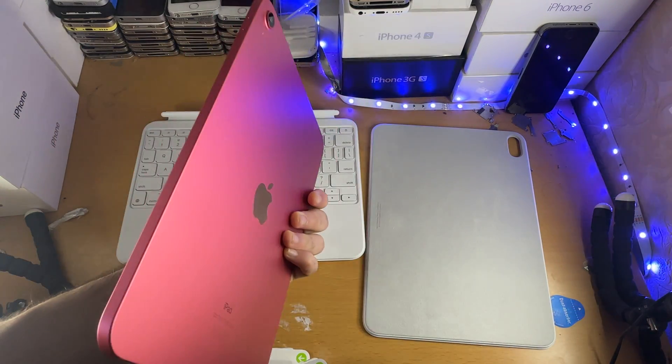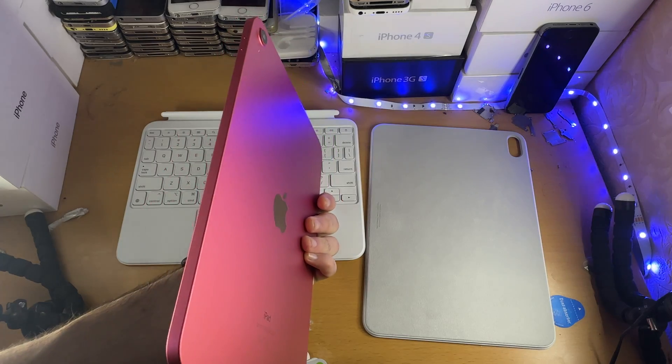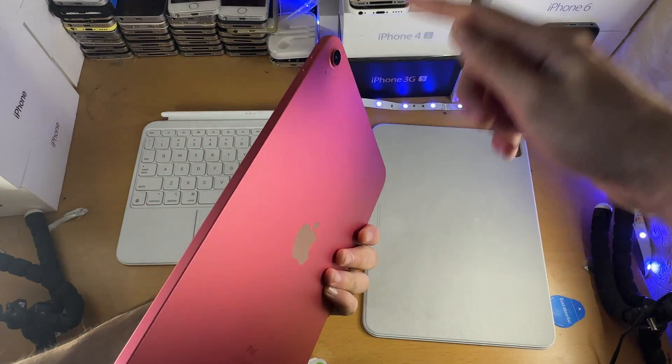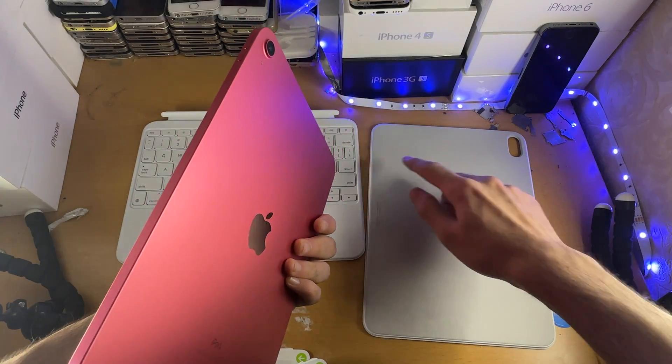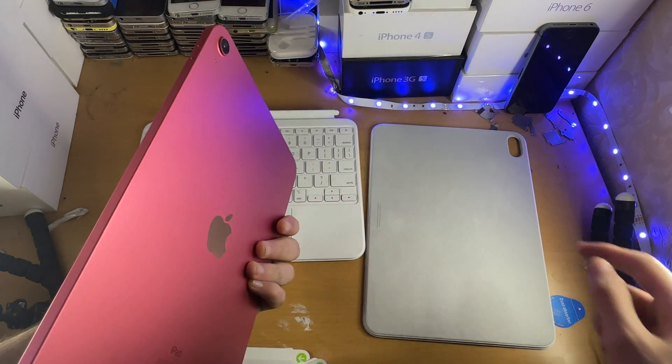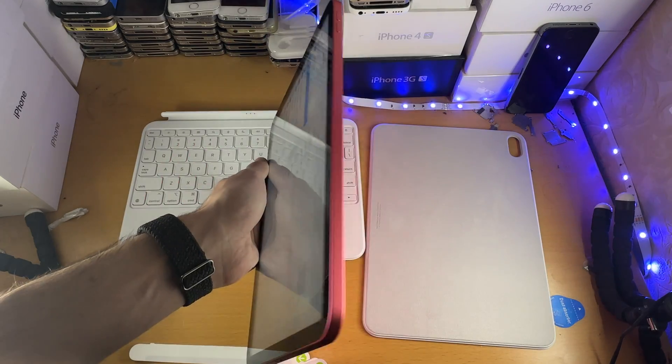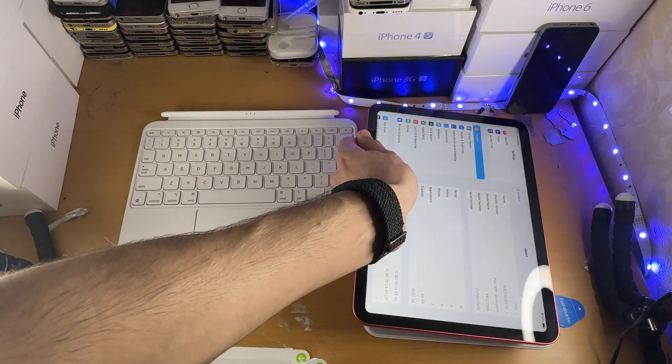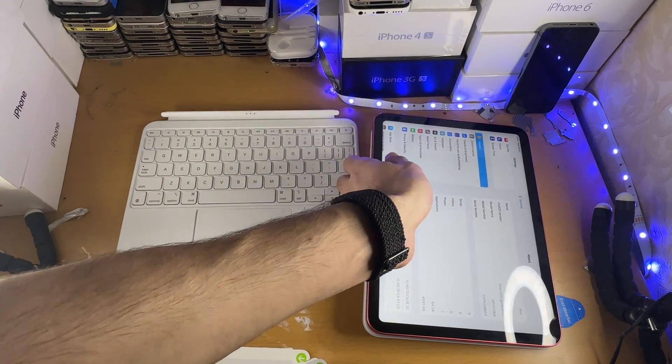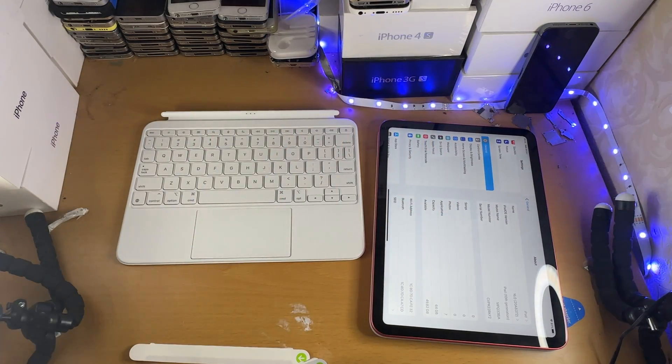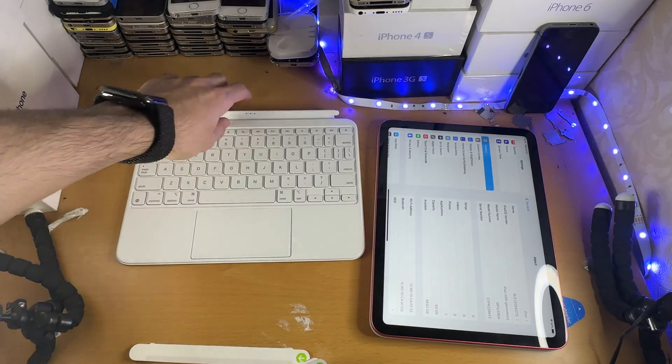So first of all, make sure your iPad is facing upright, so the camera is facing upwards. Make sure the camera part is also facing upwards on the case, and then it's magnetic, you just place it down. Nice and simple.